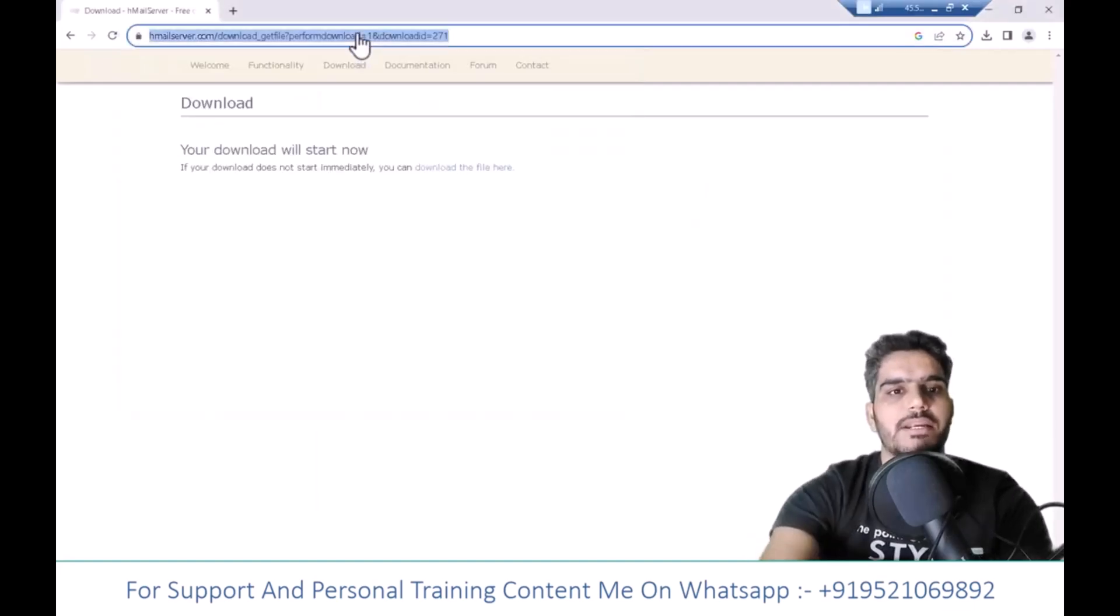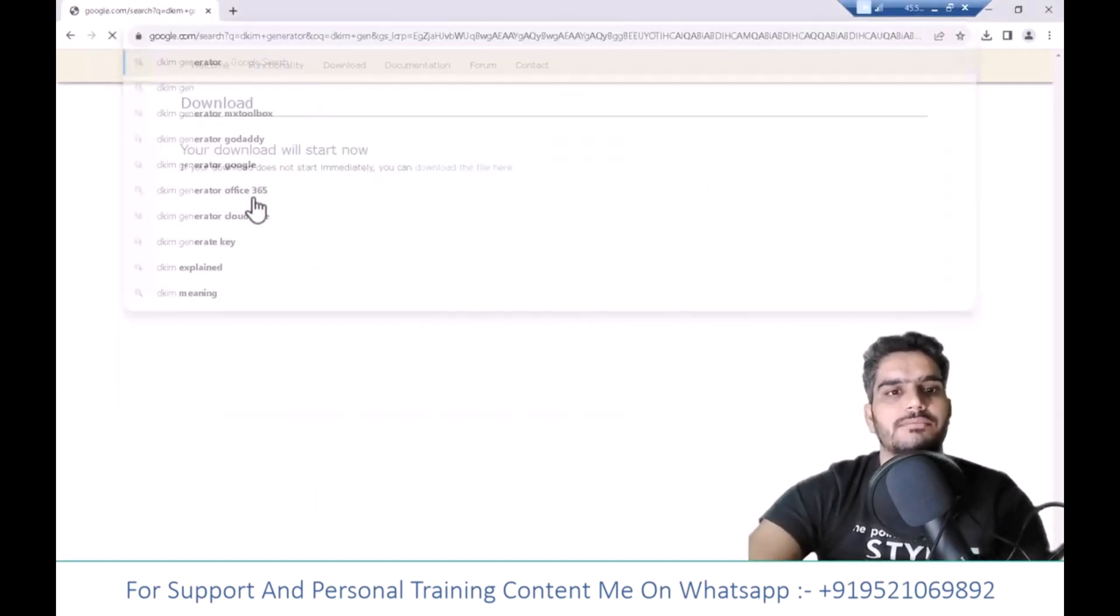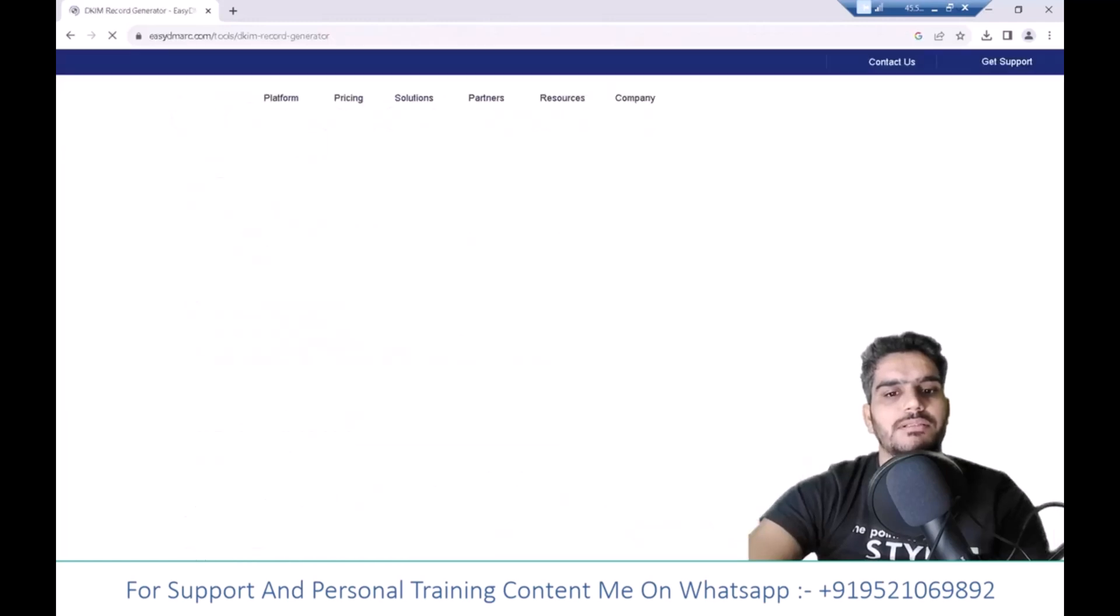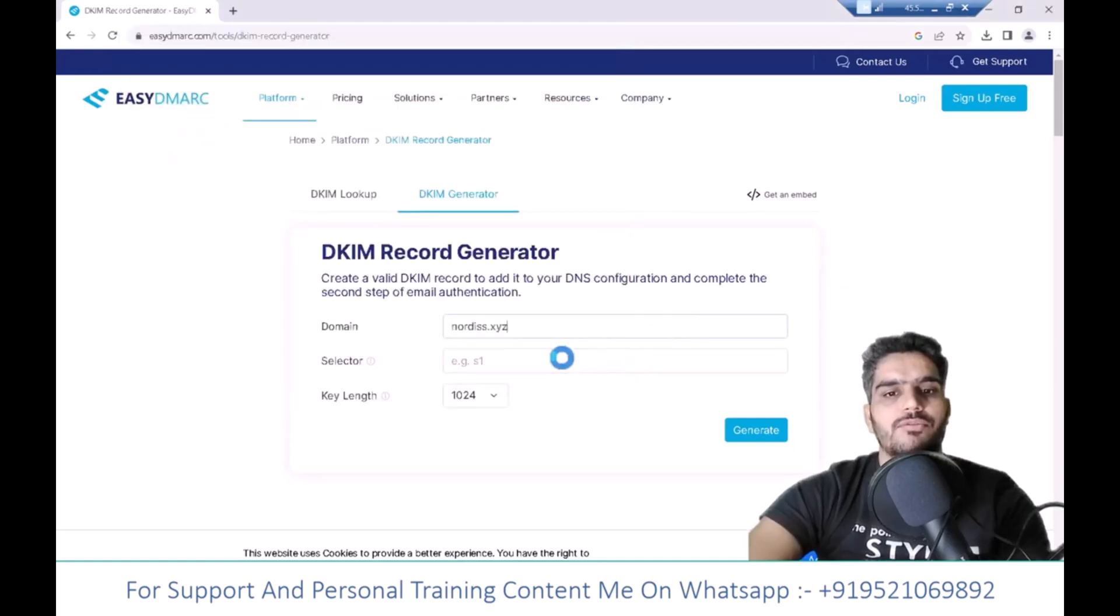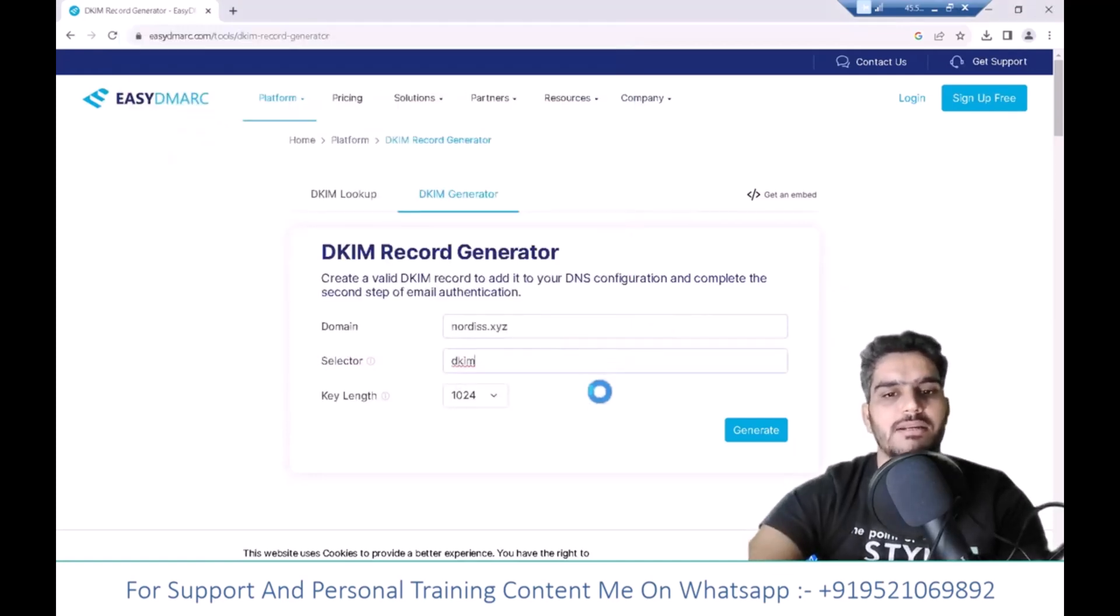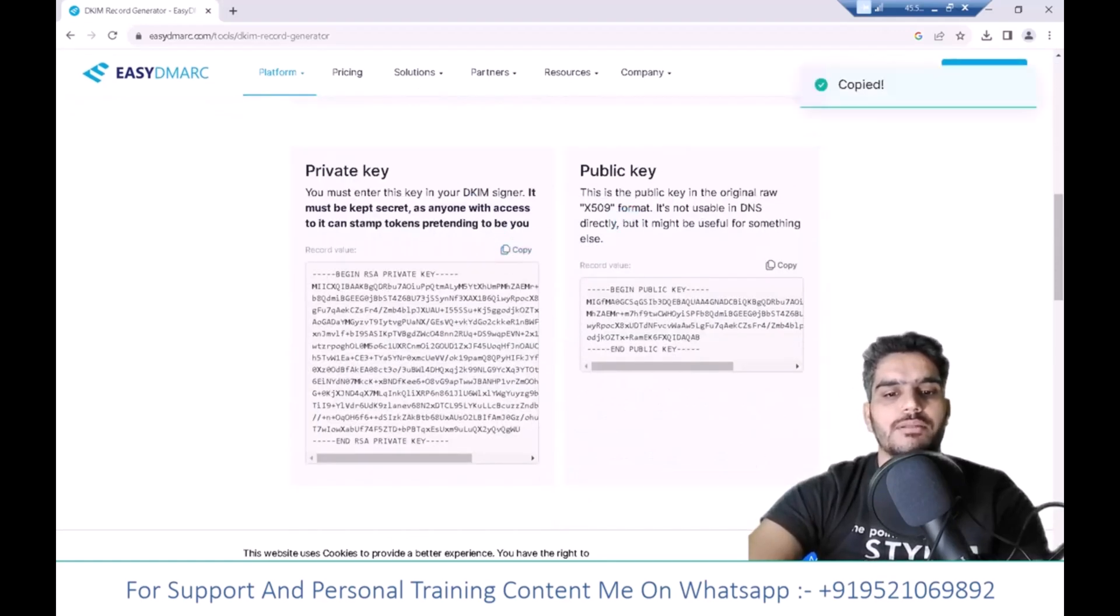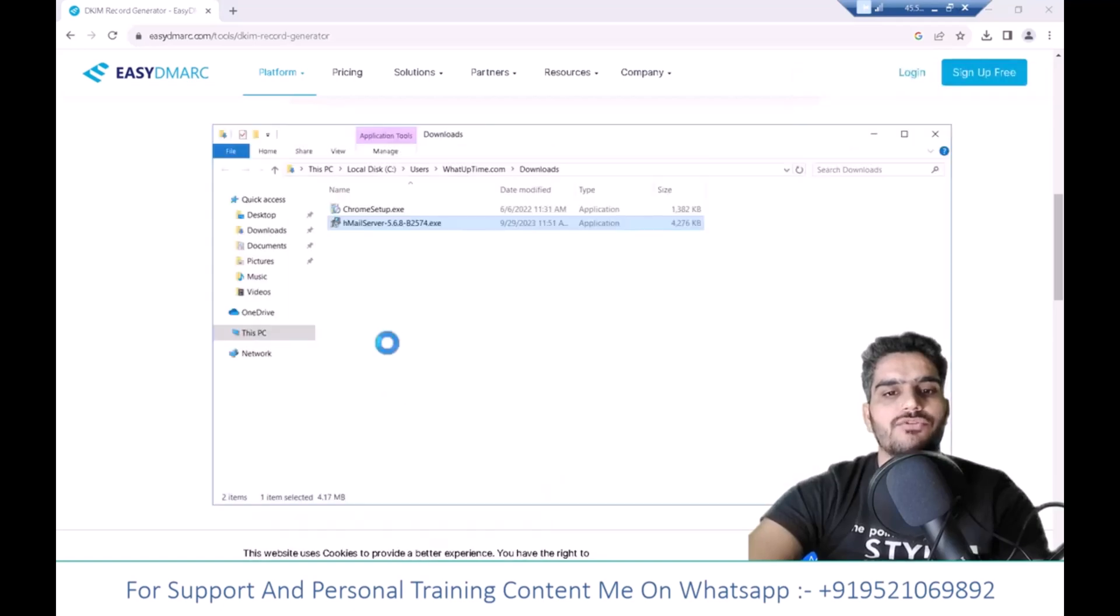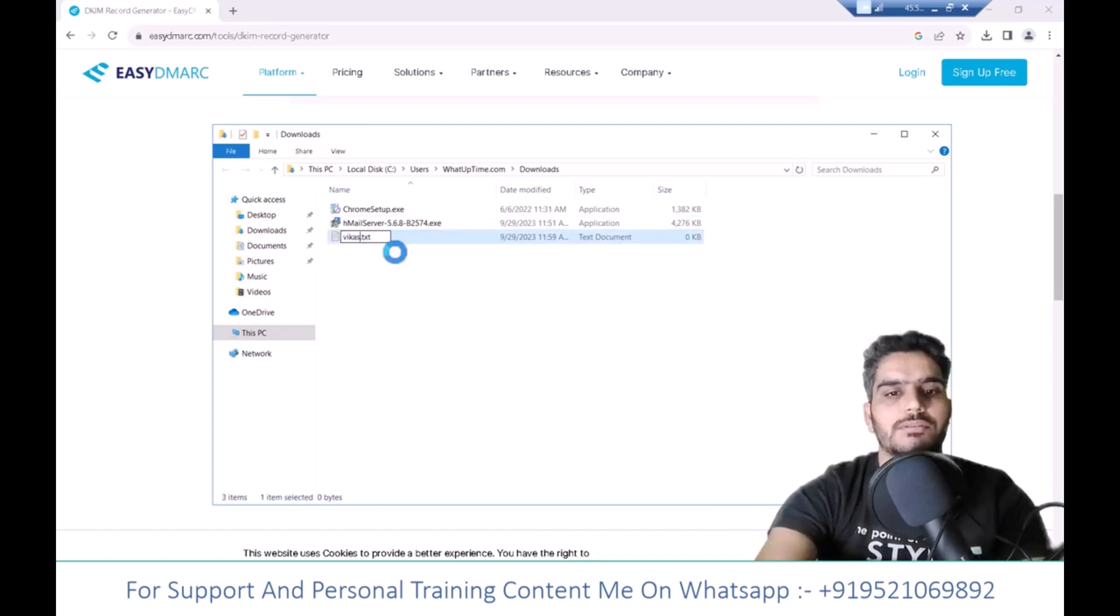Go to a DKIM generator website. Enter your domain name and selector here. Click Generate. You'll get two codes, private code and public code. Copy the private code. Create a text file and paste the private code inside.